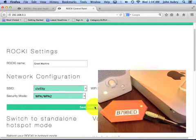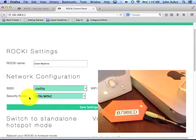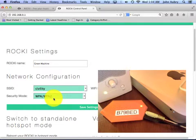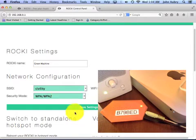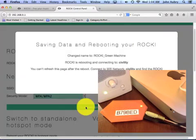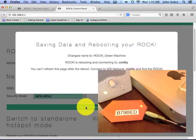And before I click the save setting button, I'm going to make sure that I've selected the proper security mode. I'm on WPA2, and that's what it is.